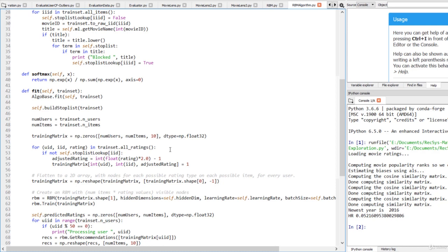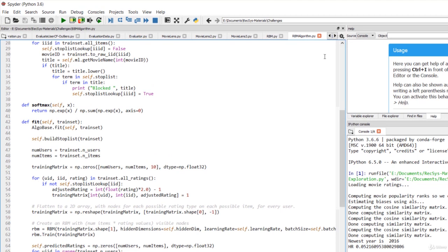In this way, our recommender system gets zero data about potentially offensive items, which prevents it from creating any pairings with them. We can kick this off by opening up the rbmbakeoff.py file and running it.